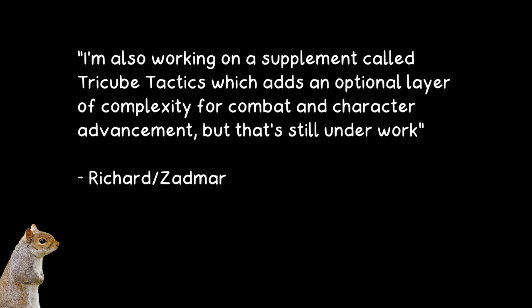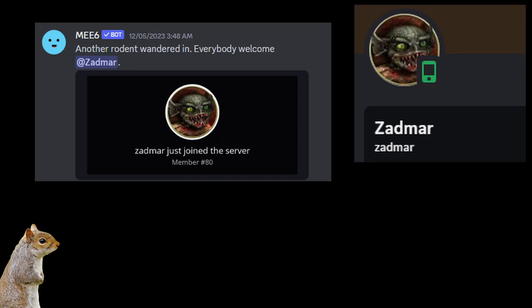He also said to like and subscribe. Hey, oh, you thought I forgot. And with that, it is shout-out time, and that shout-out goes to... That's right, it goes to Richard of Zadmar Games. Since he's part of the Squirrel community, and in the Discord group, that means I can do that. He's one of us now.